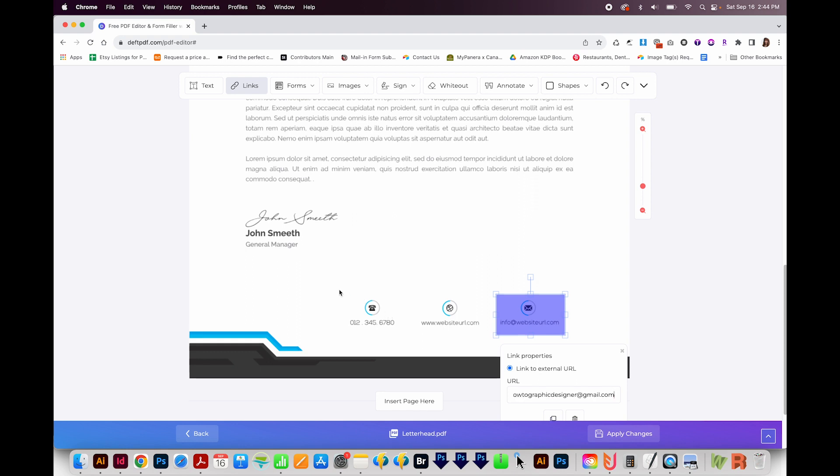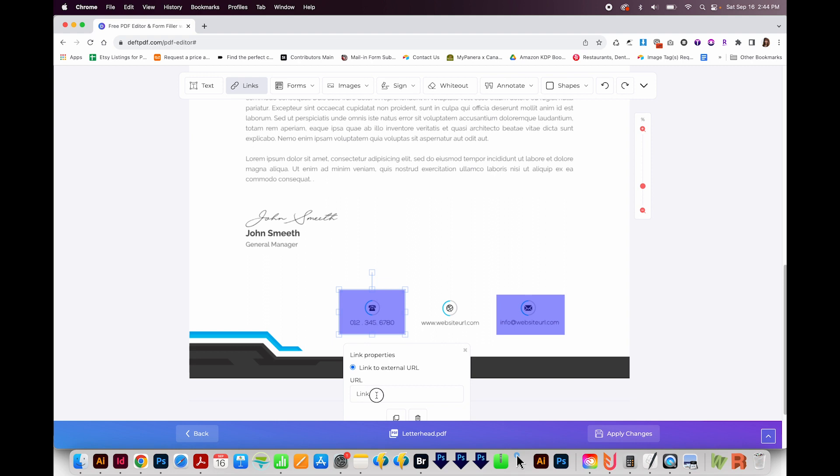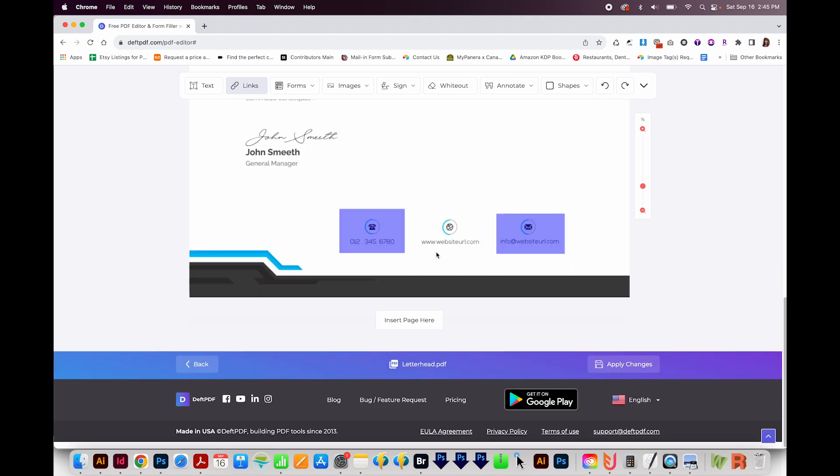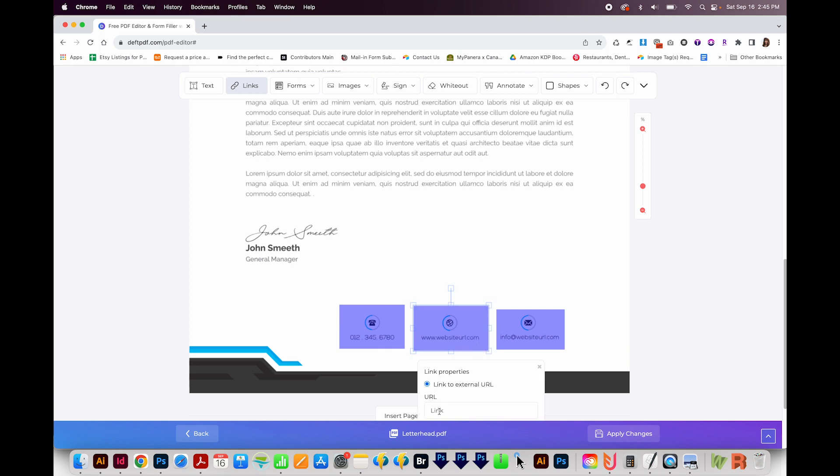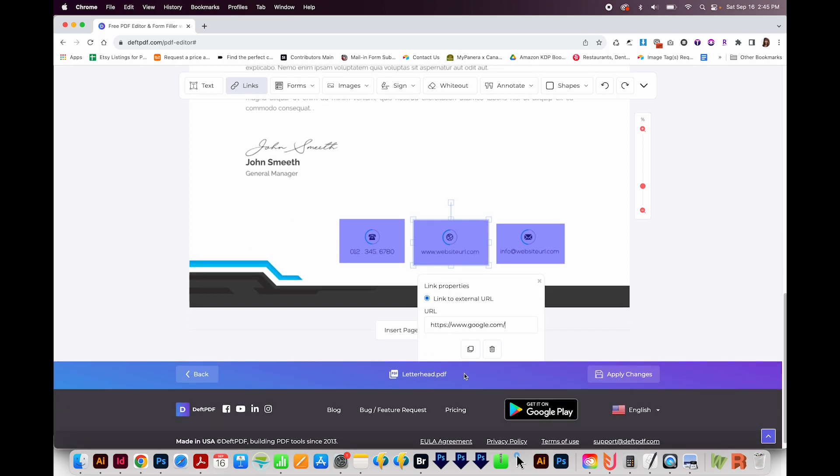You can also put in a telephone number. I'll highlight that. For this one, you want to put tel colon, and then type the number. This is not my telephone number, just so you know. I also want to link this to my website. I'll do the same thing—click links, click and drag, and then paste in google.com.